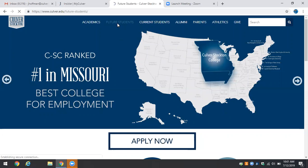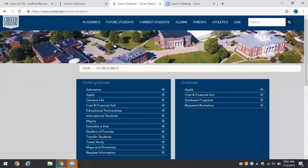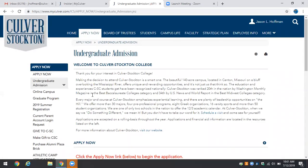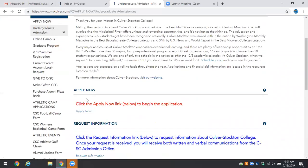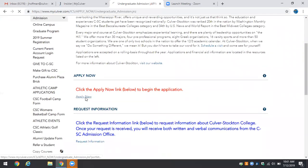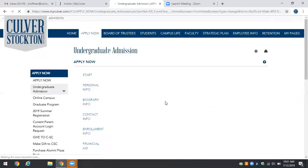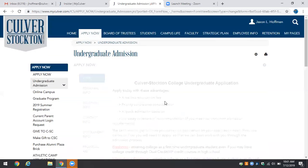Go to the future students key button and select apply. From this screen we will apply now and we'll begin our application.